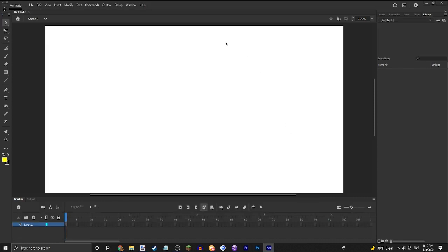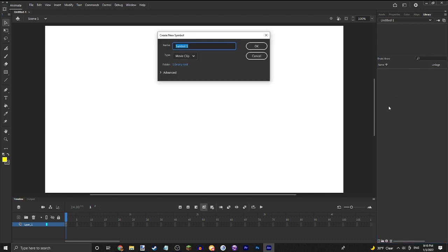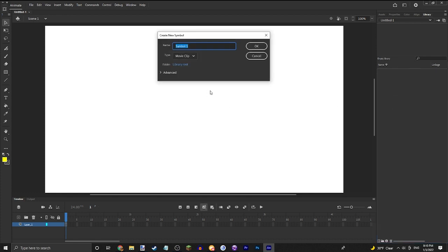All right, once you're in here go to the library tab up here. Right click on this blank area here and do new symbol.